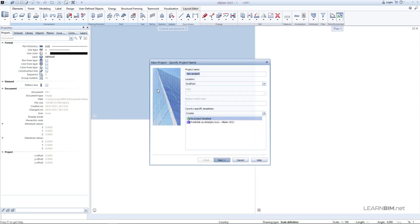Go to New and enter the name of the project. The location of the project can be localhost, which means that the project will be saved to the default path on your computer and will not be available to other users in the office. The server option saves your projects on a shared path on a server available to all users in the office, provided you have installed the workgroup manager option, or you can directly send it to the BIM Plus online platform.